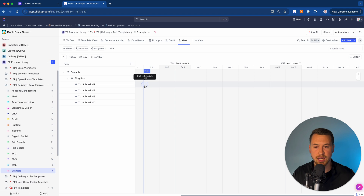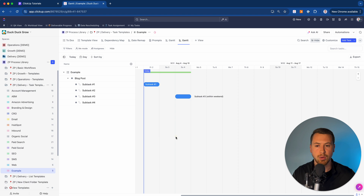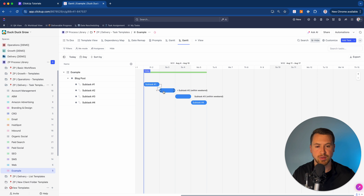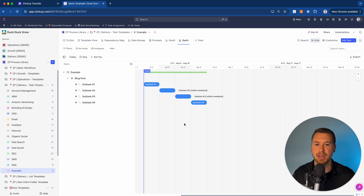Now hovering over the Gantt view shows a "click to schedule this task" prompt. Subtask number one I'll schedule for today, subtask number two for tomorrow, and subtask number four for Monday. You can also drag bars to adjust dates. The dependency I added earlier — subtask one blocking subtask two — shows up as a directional line with an arrow. If I want to remove it, I can go into the Gantt view and easily delete that dependency.